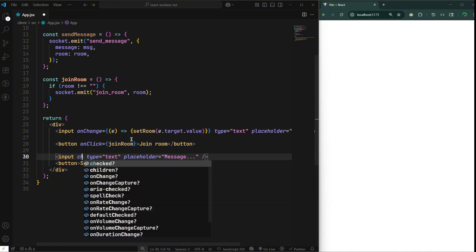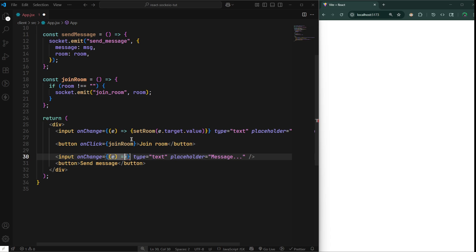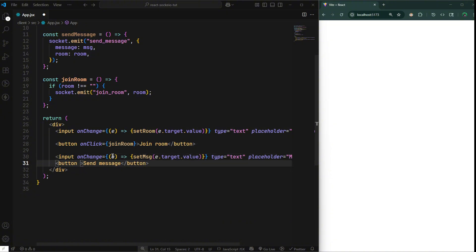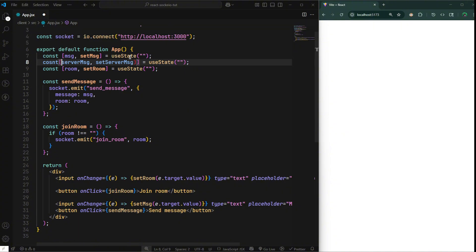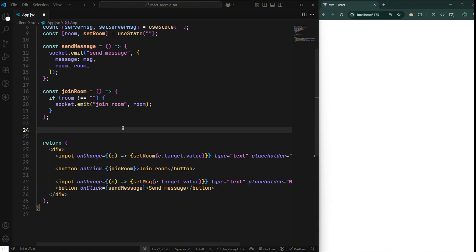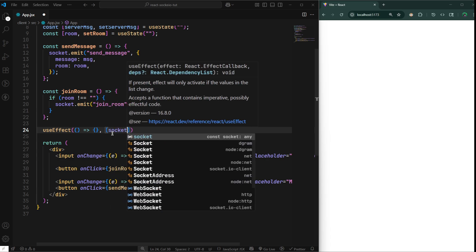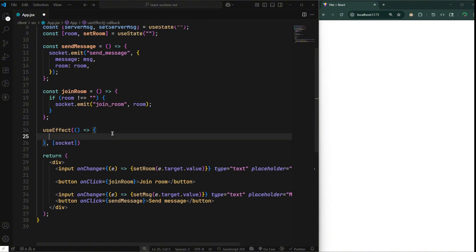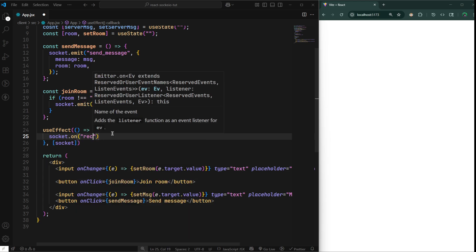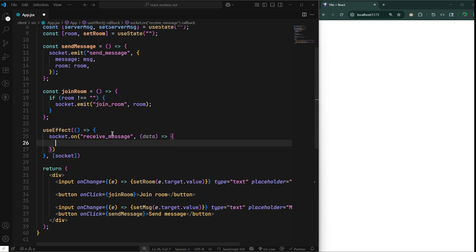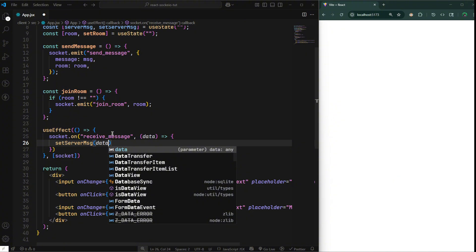We also need to set up a useEffect which checks — if the server sends a message, we need a way to see it, so we'll constantly check when the server changes. We'll do useEffect with socket in the dependency array so whenever the server changes something the component re-renders. Inside, just do socket.on('receive_message', data) as a function that calls setServerMessage(data). We can save this.